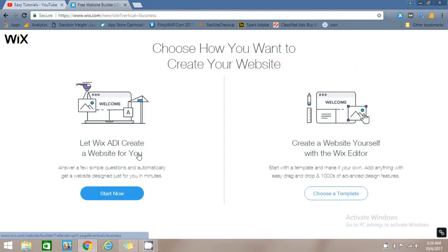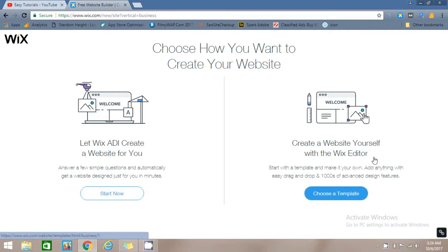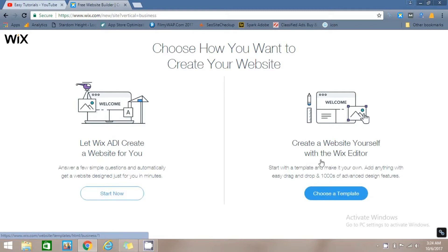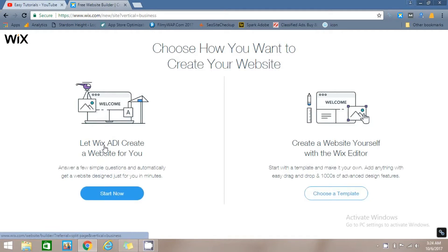Here you have two options: Wix ADI and Wix Editor. In Wix Editor you can create your website by drag and drop method. In Wix ADI it's an artificial design intelligence, so I will go with this one and click Start Now.